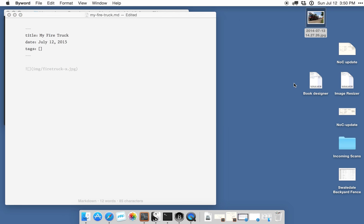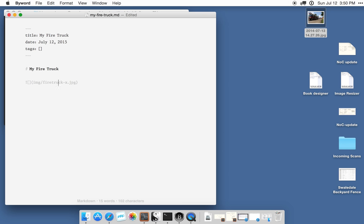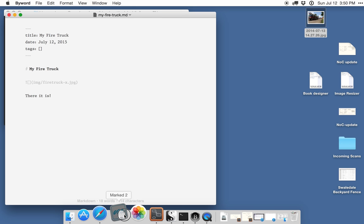I can add in some text here. And save the file. And preview it in Marked.